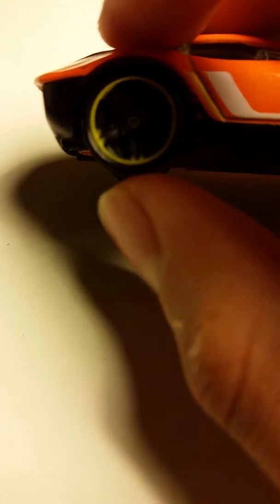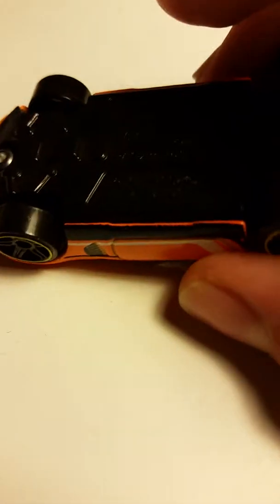It's got yellow rimmed black PR5 wheels, which I really like. It's got the tampo here, and it's got a Hot Wheels logo. Black base, black interior, and a clear window.